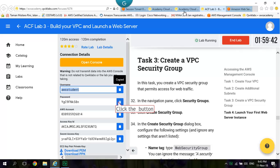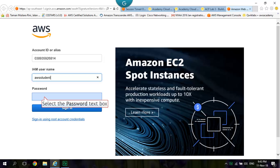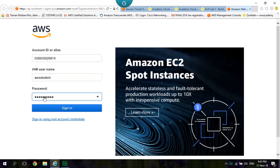Copy the password. Paste into the password. Click Sign In.